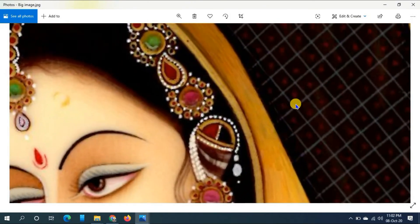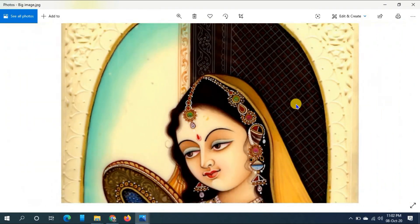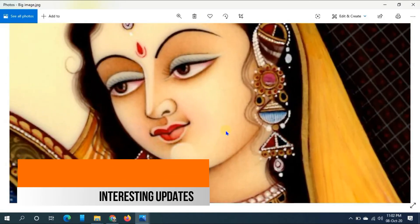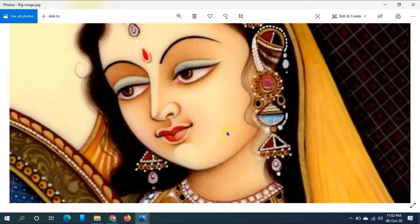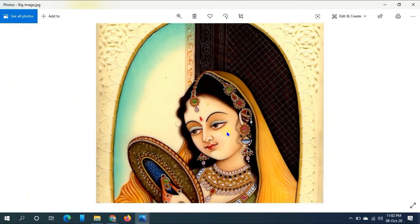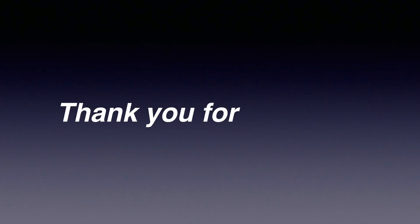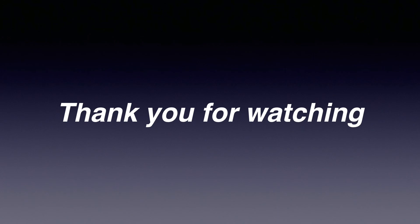Even if I zoom in, the image is still clear and suitable for printing. So in this way you can search for large resolution images when you have a small image. Thank you for watching — if you like this video, like, comment and share with your friends, and also don't forget to subscribe to my channel.